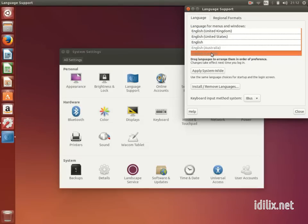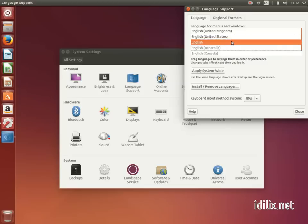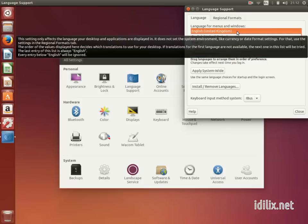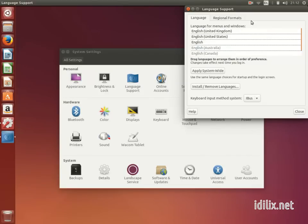The language at the top of the list will be the main language of your system. If you choose a new language to be your default, you can click on Apply Systemwide to make changes to the entire system, and not only to the current user.